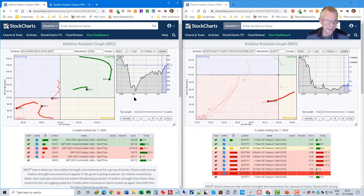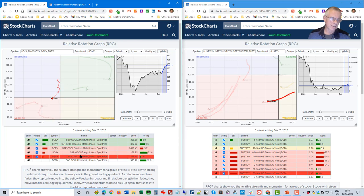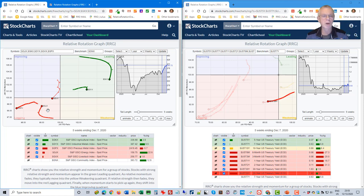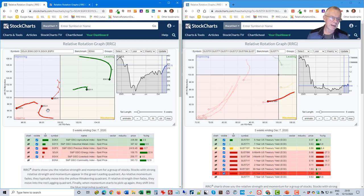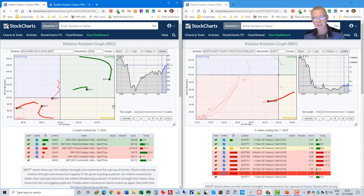We have the GSCI breakdown available. GNX, the index that underlies GSG, is the benchmark, and we have agriculture, industrial metals, precious metals, energy, and livestock as the subgroups. This RRG can help you to be more granular with your commodity allocation. At this point in time, agriculture and industrials are the subgroups driving GNX higher — so that's your signal for the commodity part of the portfolio.